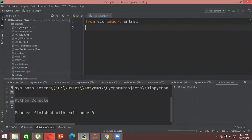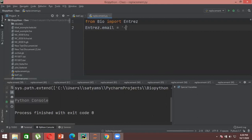While working with Entrez in Biopython, the first step is to define your email ID. When you import Entrez you are going directly into the Entrez server, so you have to provide your user email ID so Entrez knows a person is actually working at the server and not a robot. To set it, write: Entrez.email = 'your_email_here'. You must provide a valid email ID.